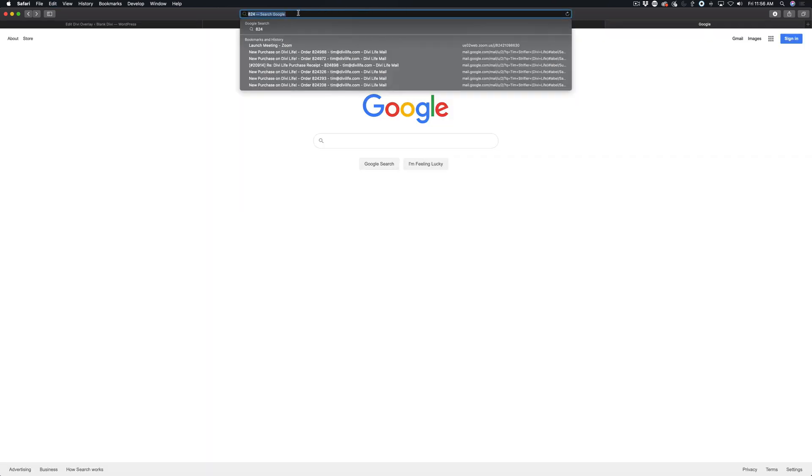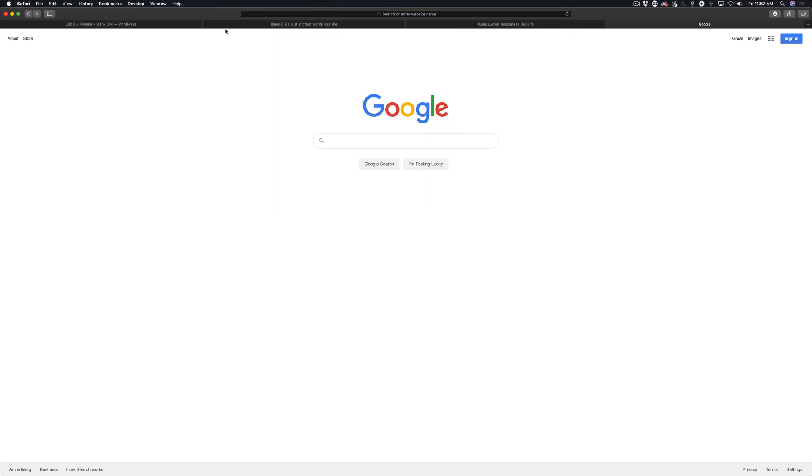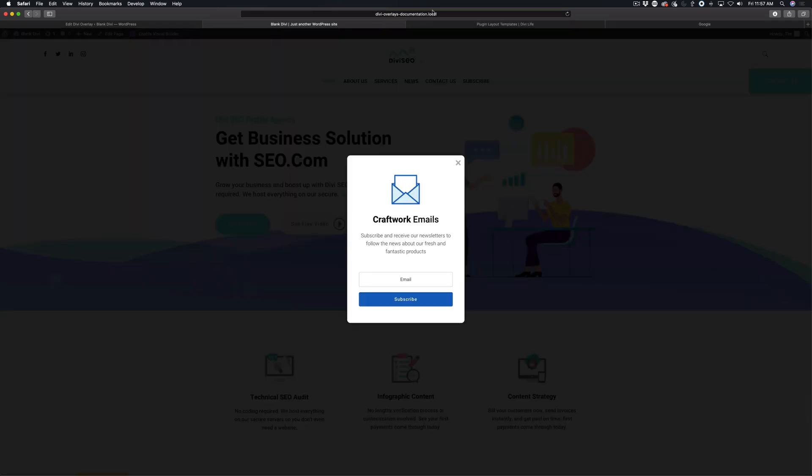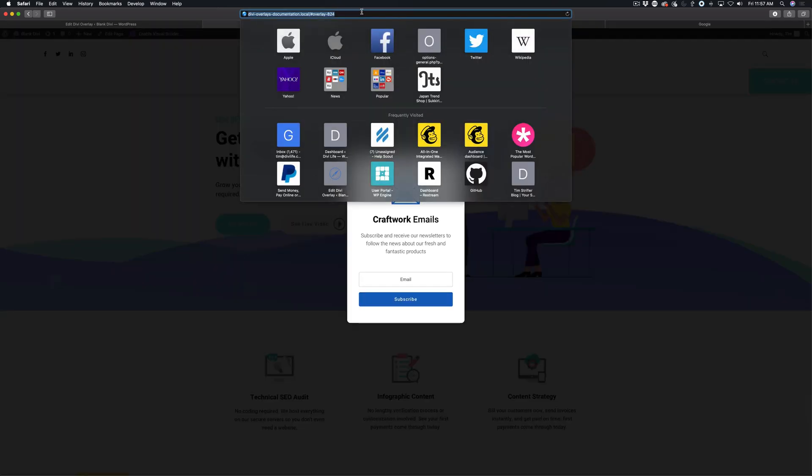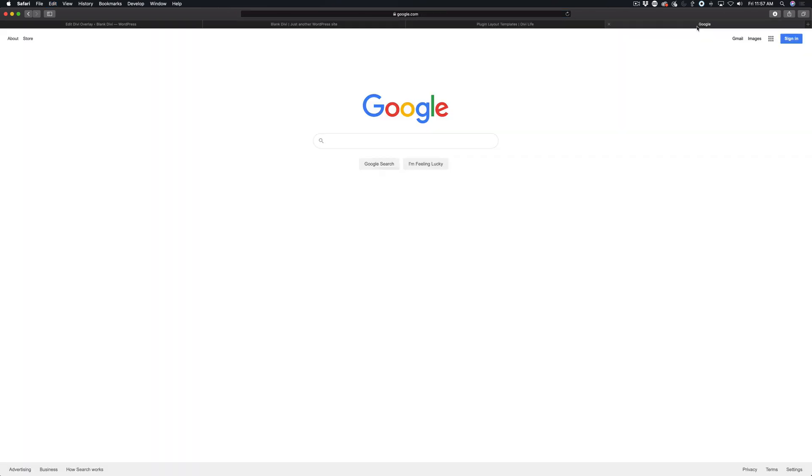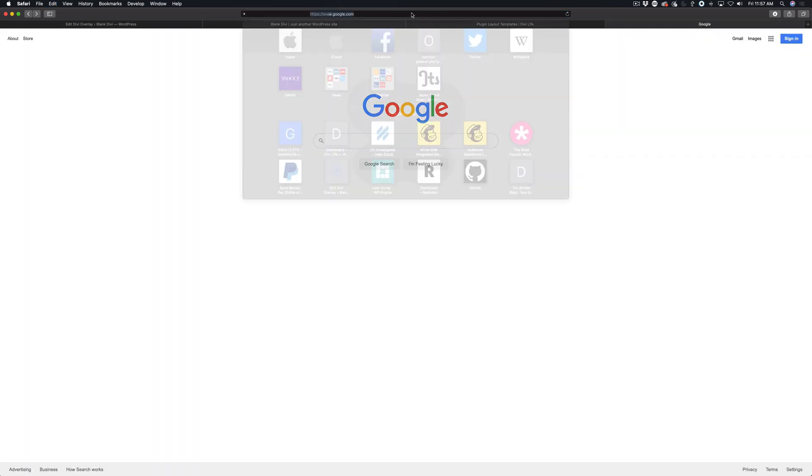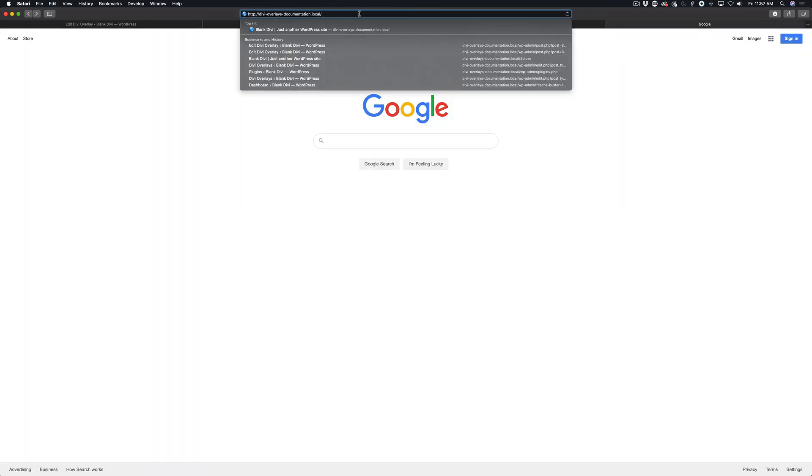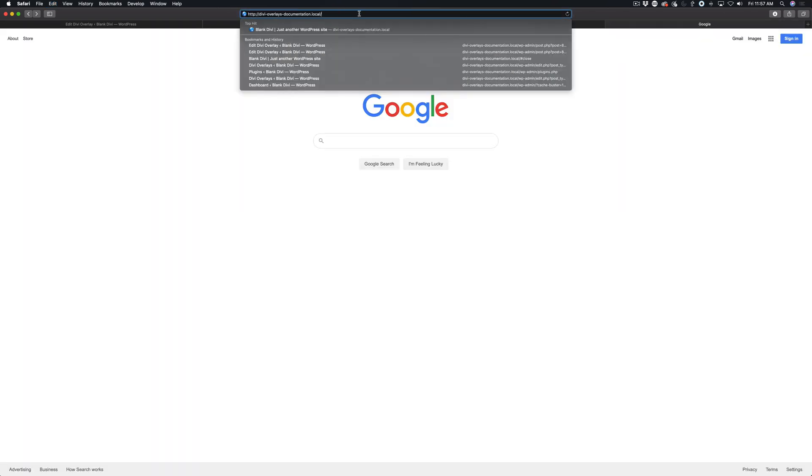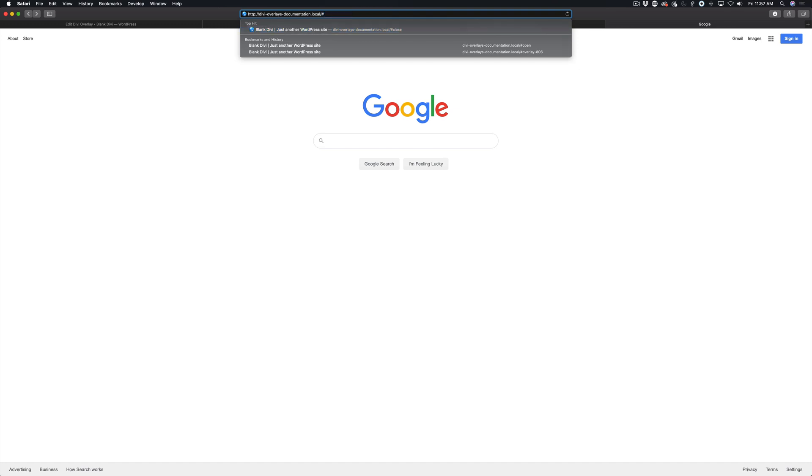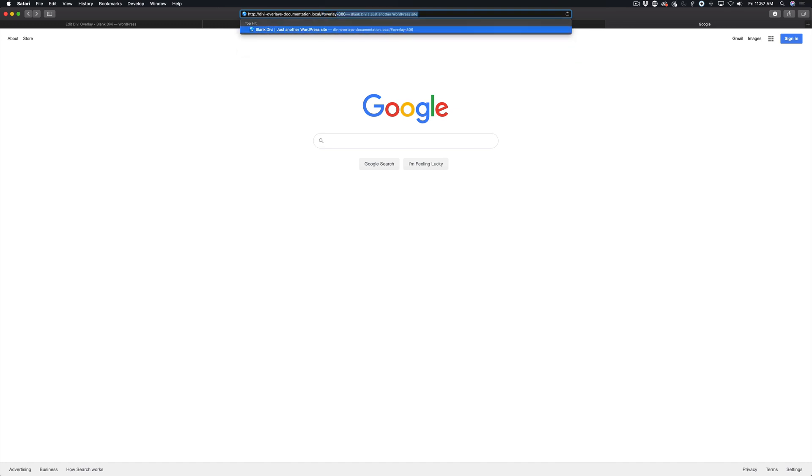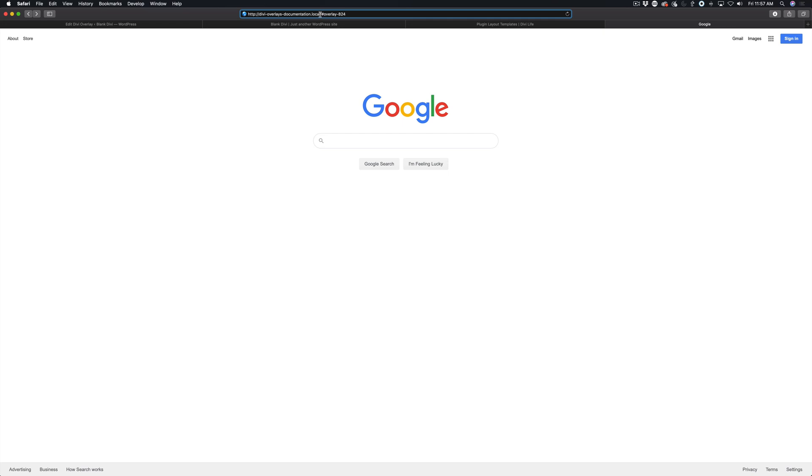And then what you do is you're going to take the URL of the page and then type the hashtag or number sign overlay and then dash the overlay ID. So in our case 824. So again it's forward slash number sign overlay dash and then the overlay ID. Just like that there.